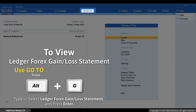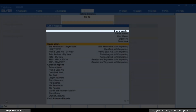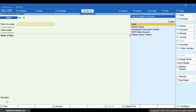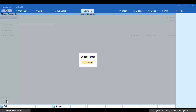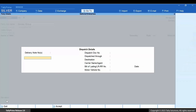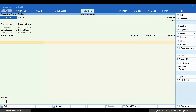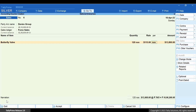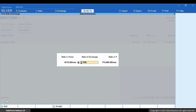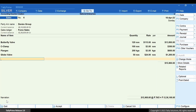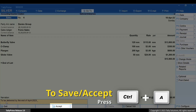Press Alt+G, create voucher, and press F8 for sales. Press F2 and change the date if needed. Enter other details as applicable. In the sub-screen you can see that the rate of exchange is 79. Let's retain the value and press Enter. Add more stock items if needed and press Ctrl+A to save the invoice.